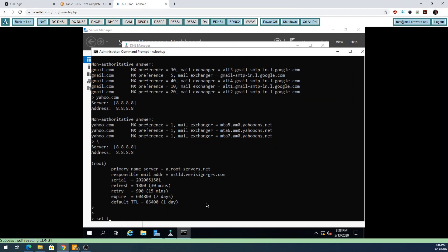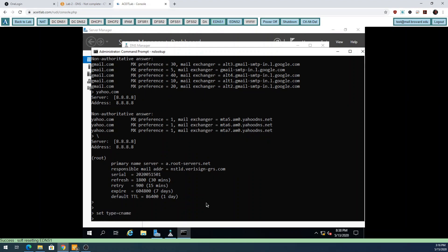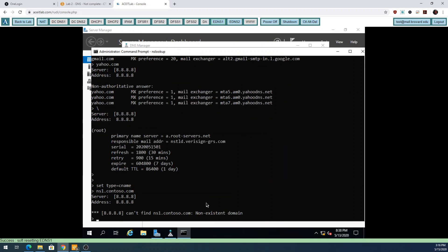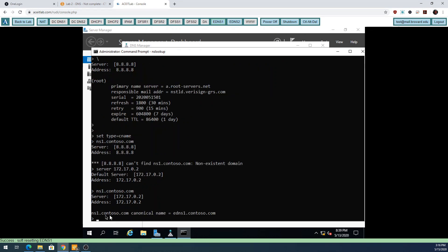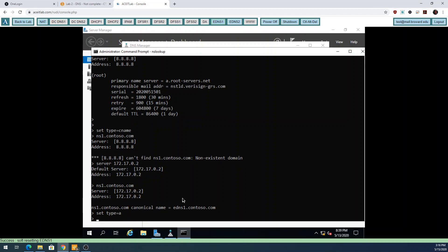I'll do 'set type=CNAME' and then ns1.contoso.com. It wasn't working because I was pointing to the wrong server, so I pointed it back to my machine with 'server 172.17.0.2' and there it gave me the alias. If I set type back to A record and search for the alias, it still works. If you have an alias and search for an A record, it'll give you the answer even though it's not an A record - it gives you a little different information showing it's an alias.